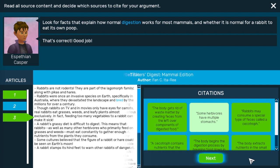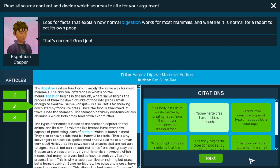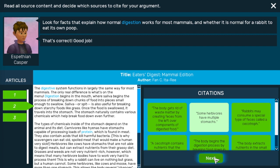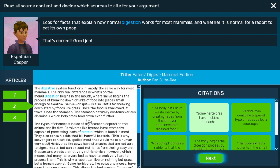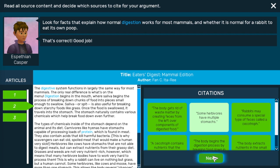Got it. Once citations have been correctly chosen for all of the articles, you can click next. If this button isn't popping up for you but you've already found all the citations, head back over to the left — you may be missing an article. Make sure that you click on it and complete all of its citations too.